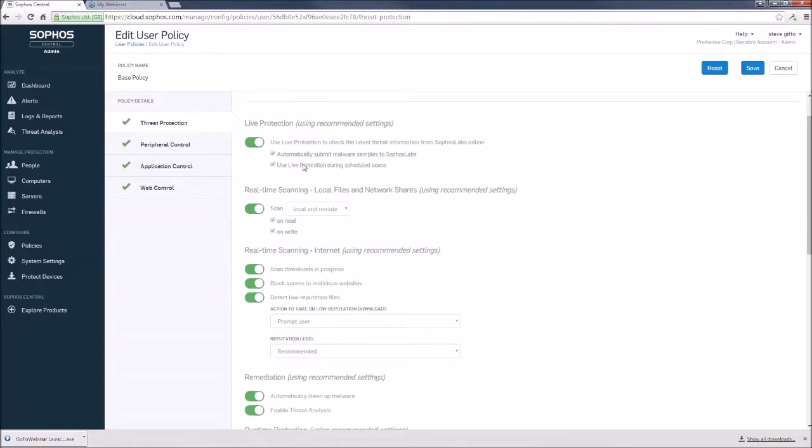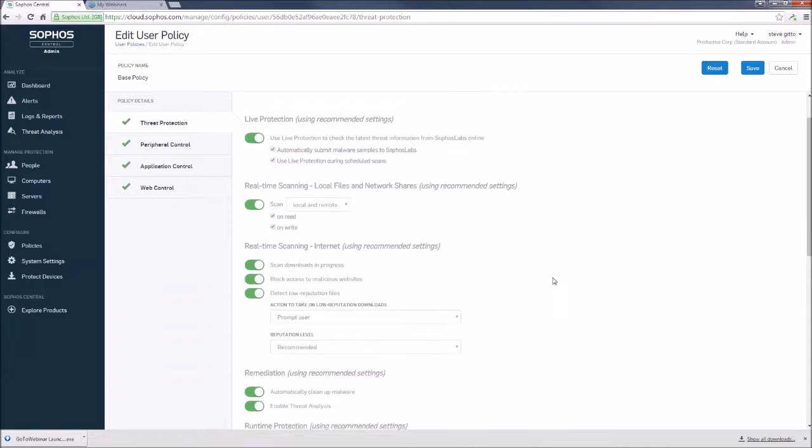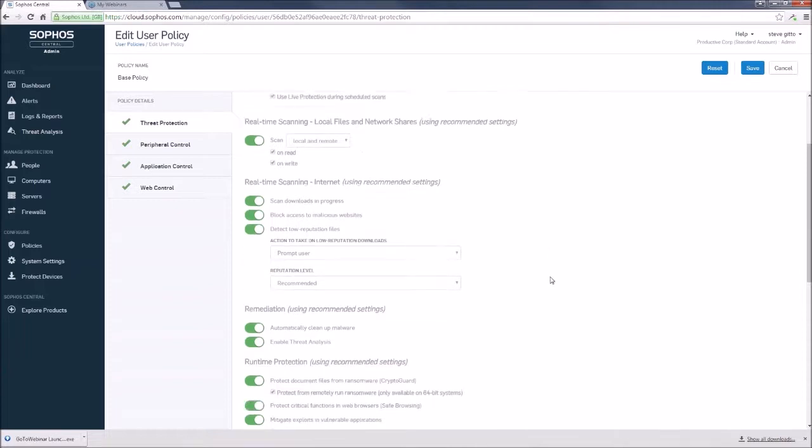So we have our live protection that hasn't changed. Real-time scanning for the local files, network shares, as well as Internet. Not much has changed there as well.